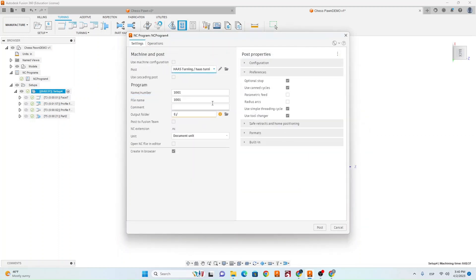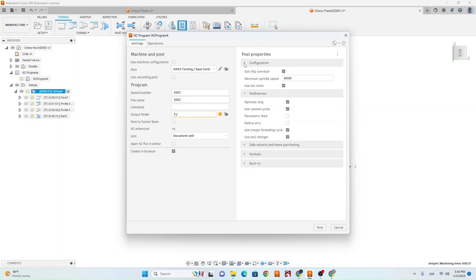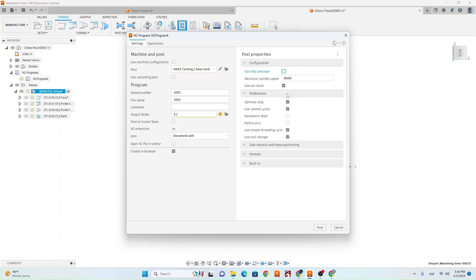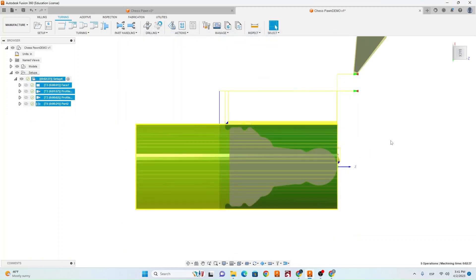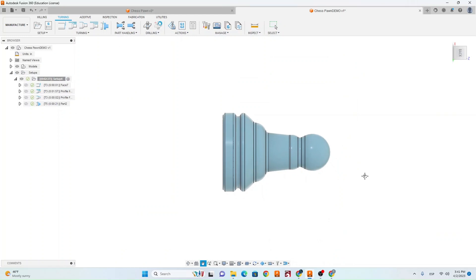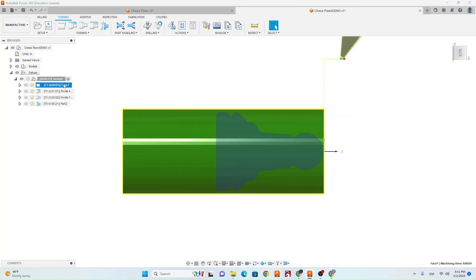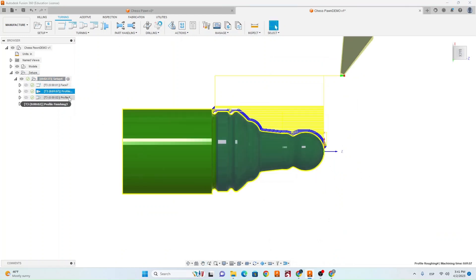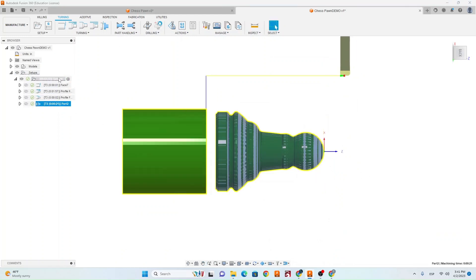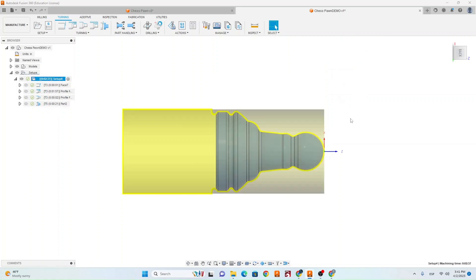Now that we have Haas turning selected the next step we need to do is go to our configuration. Where it says got chip conveyor make sure that is unchecked. Use tail stock, make sure that is unchecked. And then under file name, name it however you would like. Go ahead and hit chess pawn and then you can post to your flash drive. So that's it. Now you can go out, set up the machine, and make sure you get your setup approved before running the chess pawn.